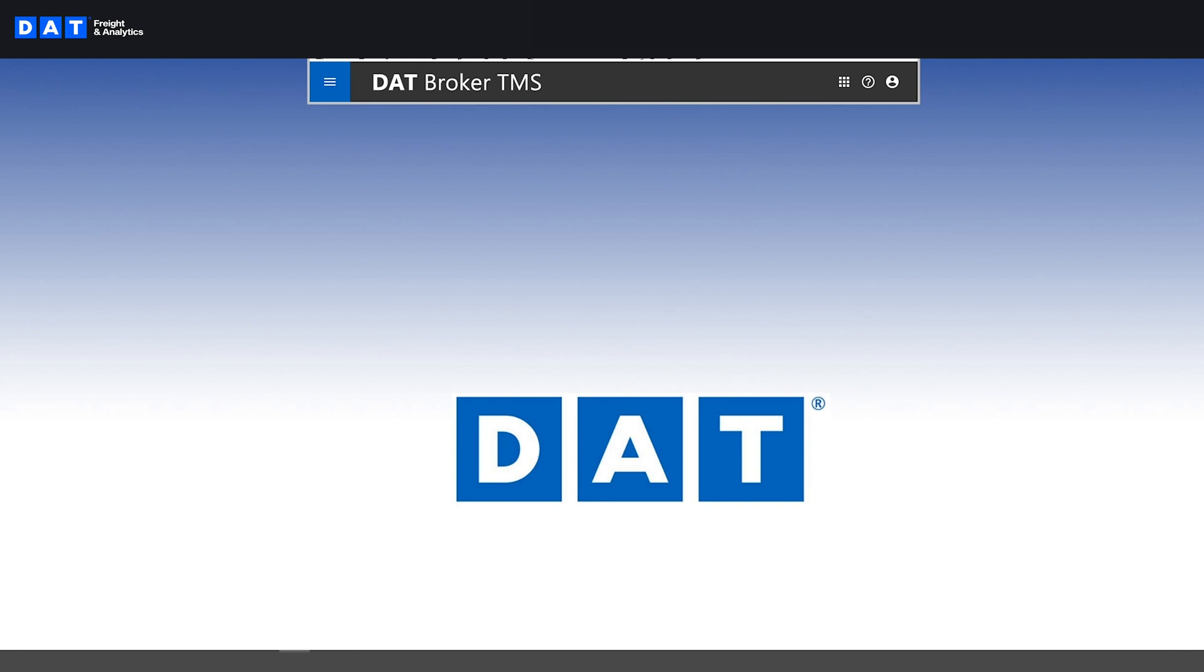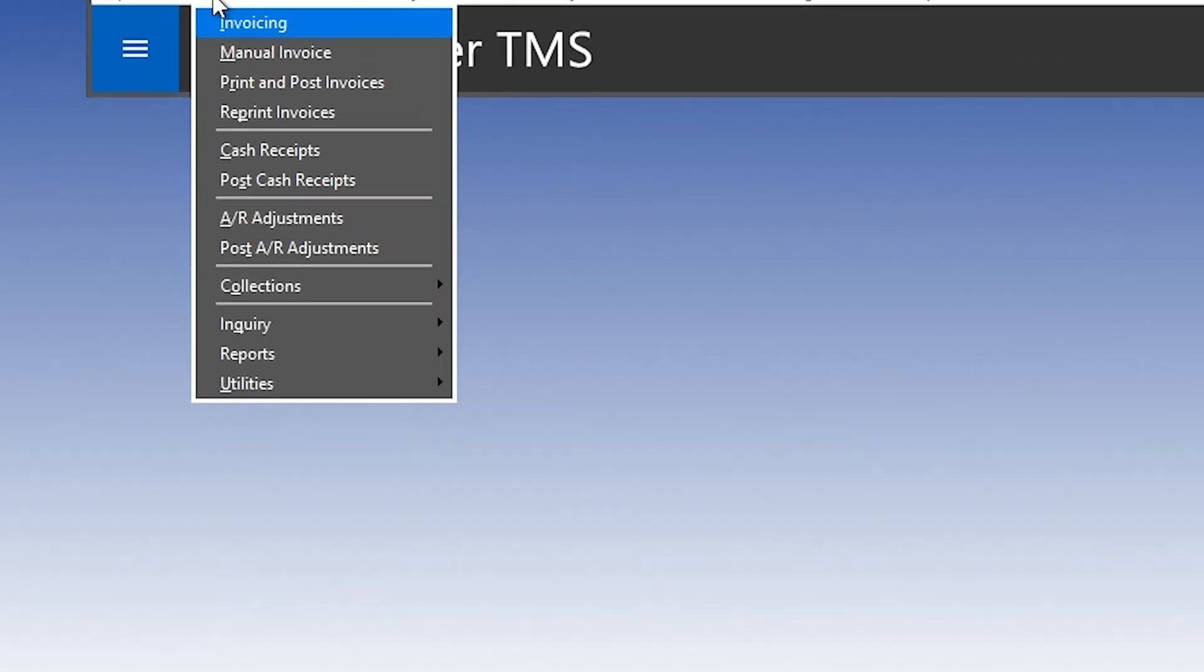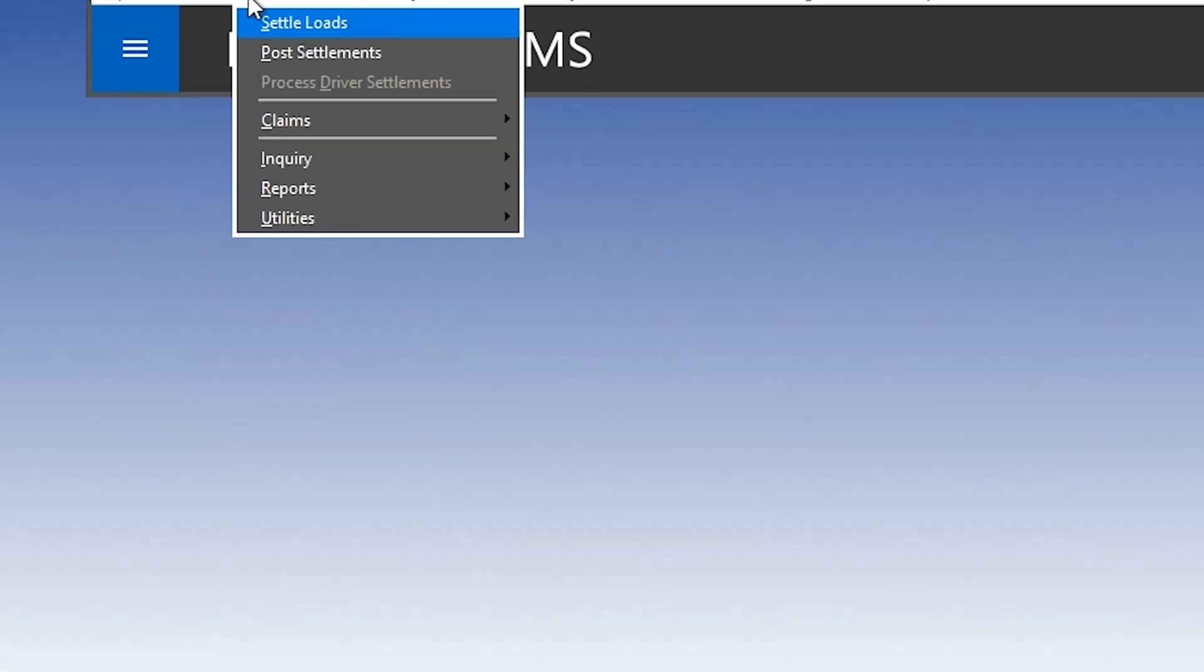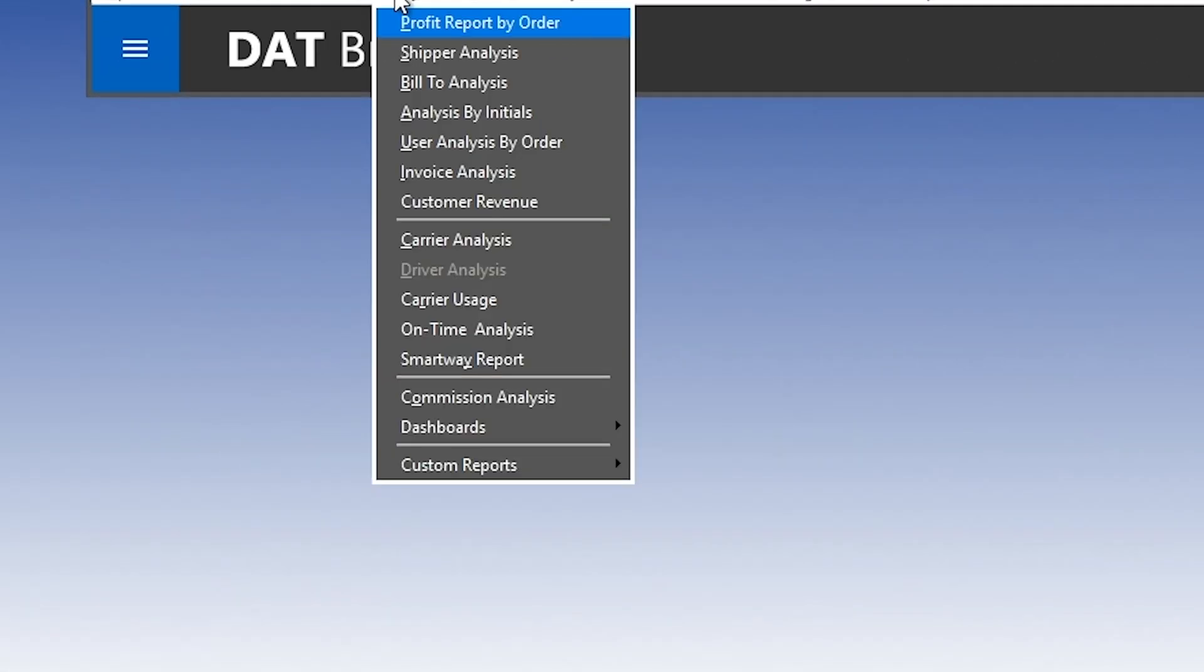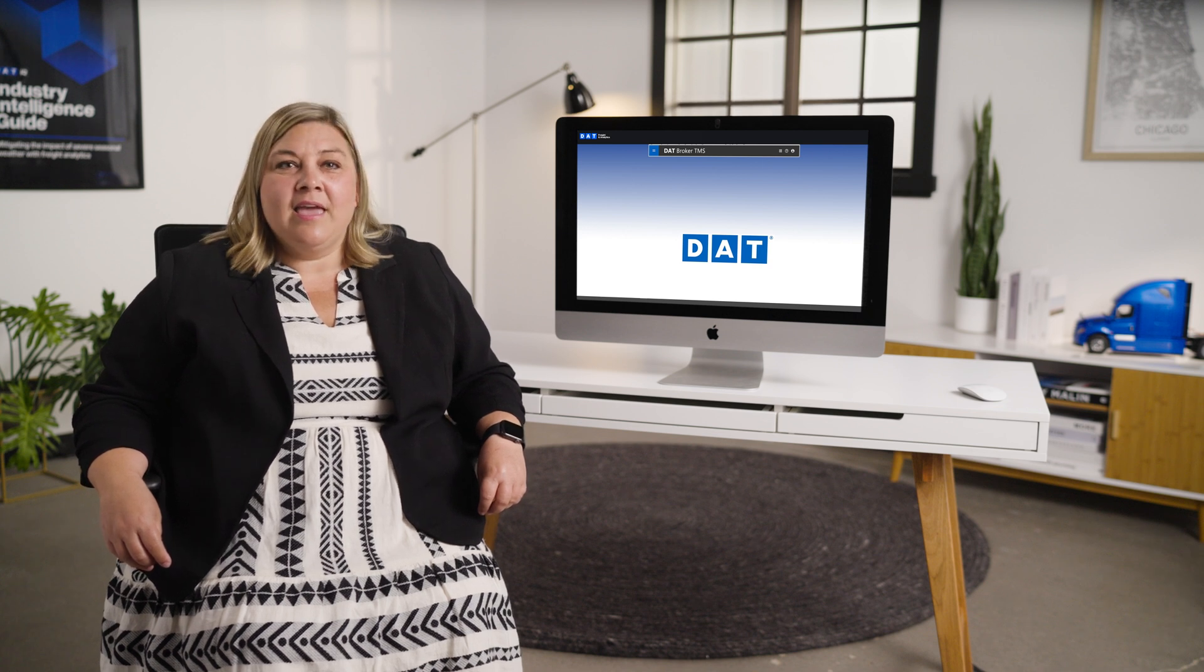Our integrated accounting system allows you to bill your customers, pay your carriers, and manage your financials. This assures that your accounting and operations are always in sync.